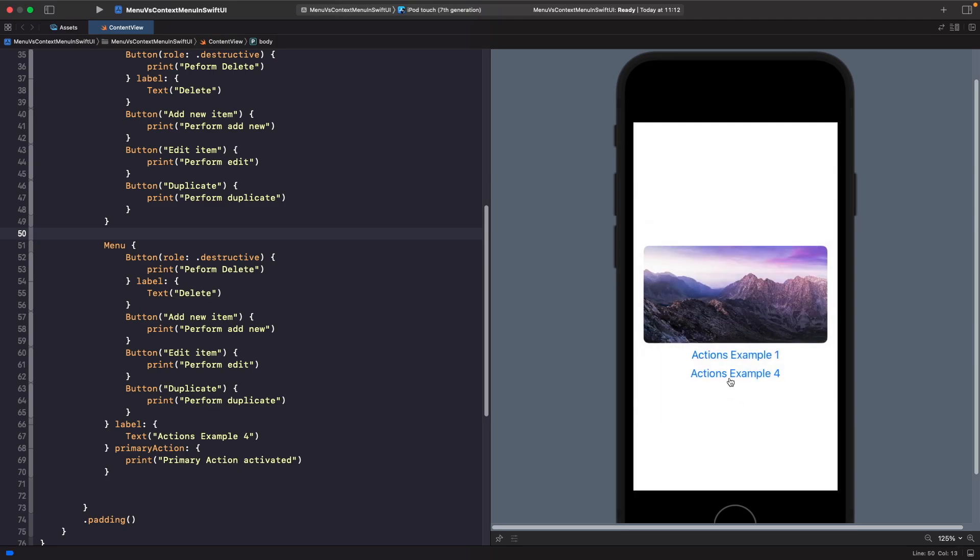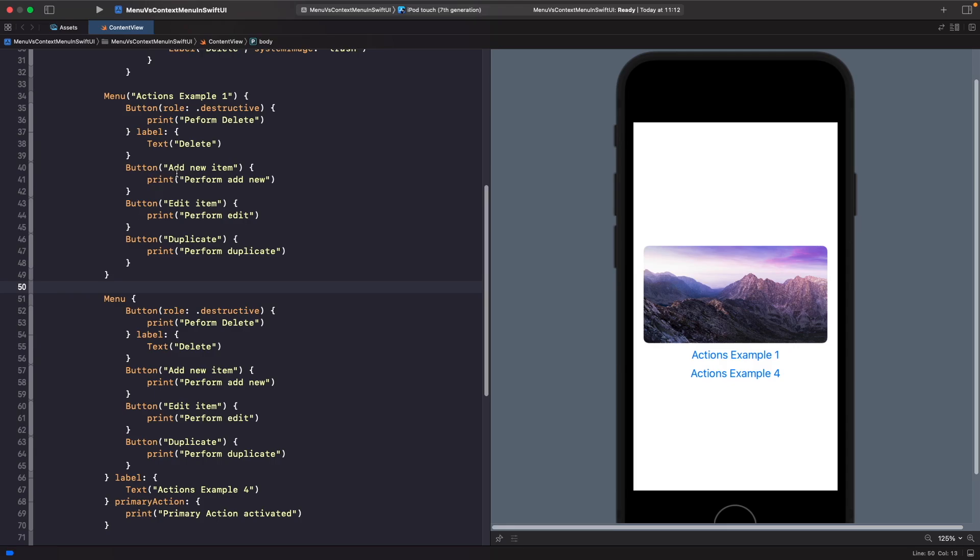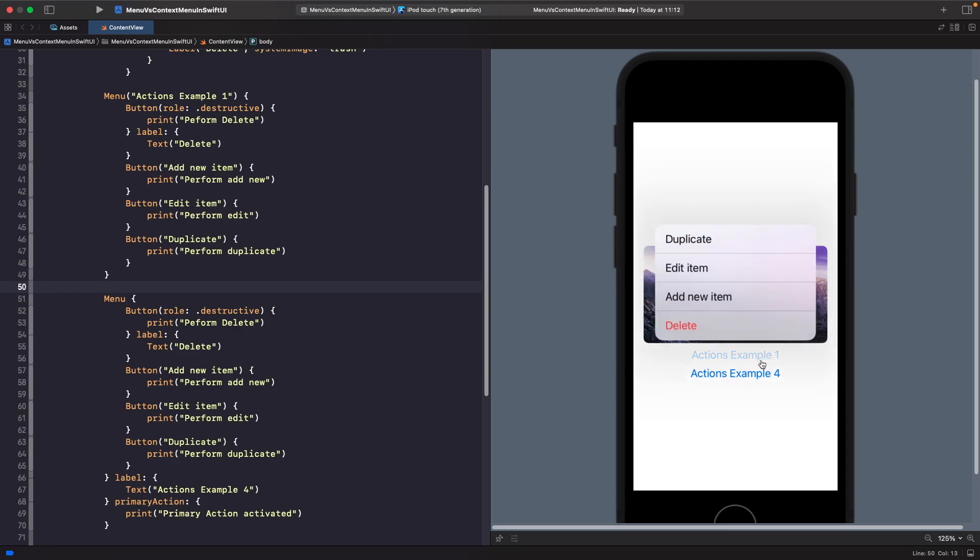When would you want to use either one of these two examples? For me it makes sense to use menus when you have an options view on your app. If you want to give someone the option to delete or remove something, then it makes sense to add in a menu so you can give them the options to select.